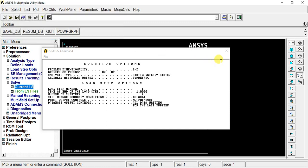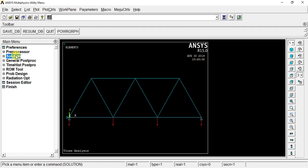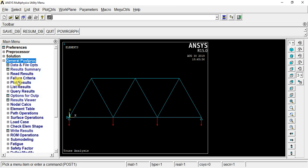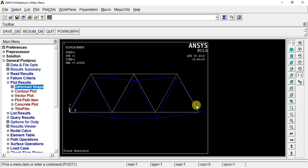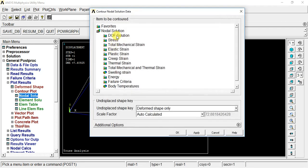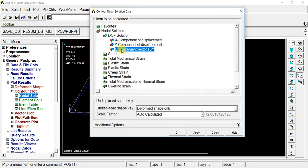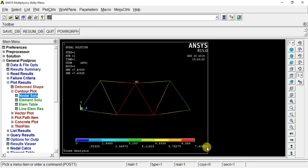Now we are going to look at the results. We will be viewing the results — the deformed shape. Click OK. Now go to the contour plot, the nodal solution, and the DOF solution — the displacement vector sum, or the maximum displacement value: 7.4 maximum value. Okay. If you like this video, share, subscribe. Thank you.